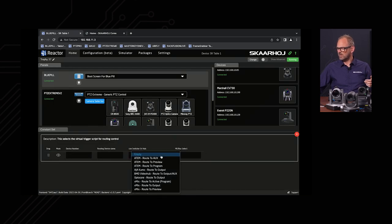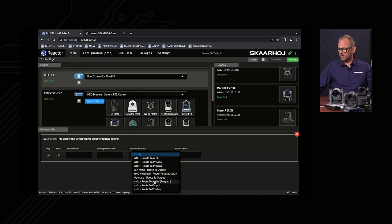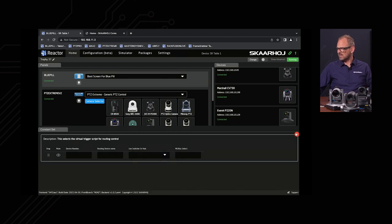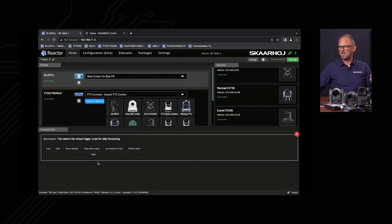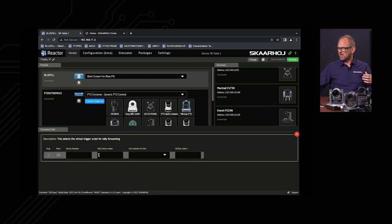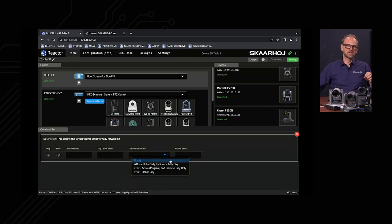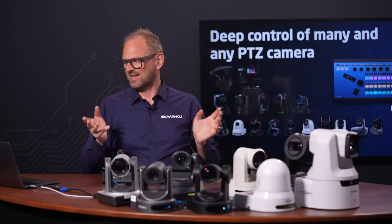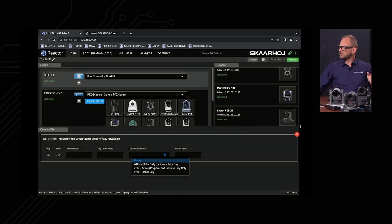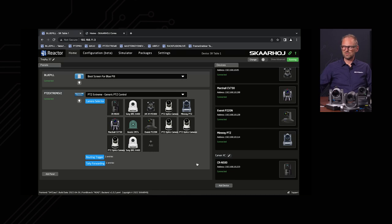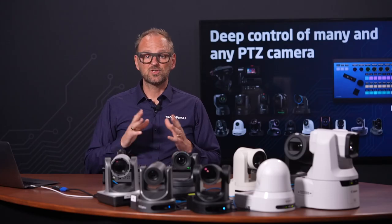Setting up routing usually requires interaction with a video router, auxiliary output, video switch, or similar, and those are managed by the last two fields. It's super easy to add a camera, and if you want more advanced features it's only a click away. Out-of-the-box support includes ATEM switches on AUX, program/preview, AJA Kumo routers, Video Hubs, Optocore, and vMix routing to output, preview, and active — indicating how much additional functionality you can add through these out-of-the-box configuration snippets in Reactor.